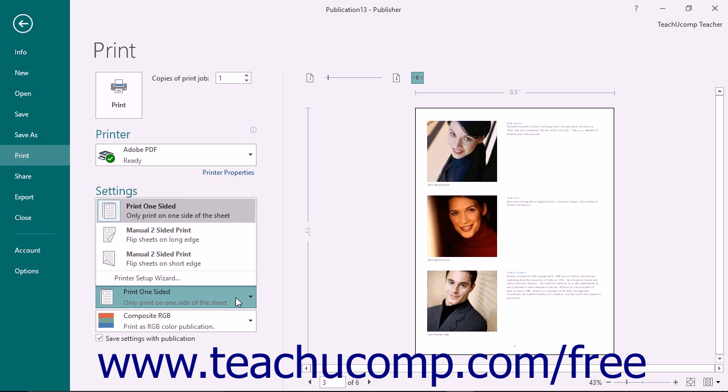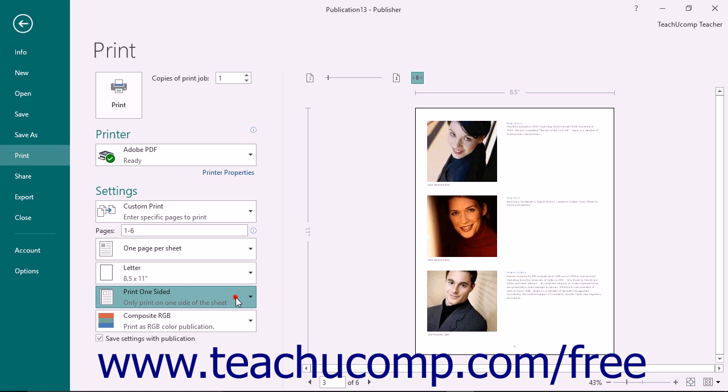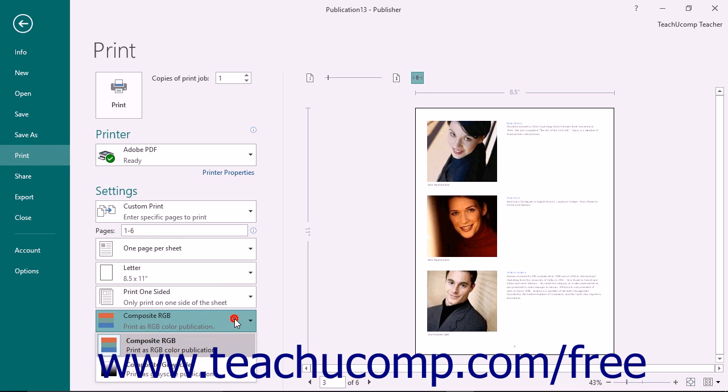When printing multiple pages, use the next dropdown that then appears to choose your collating options. The last dropdown allows you to print either a composite, RGB, or grayscale publication.